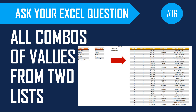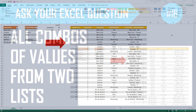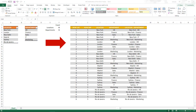Welcome to this week's episode of Ask Your Excel Question. In this week, we're going to learn how we can create all possible combinations of values from two lists. For example, if you have a list of locations and departments and you want to calculate or create a list of combinations of location and department, like the one you see here on the right.